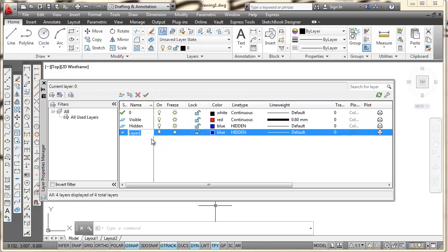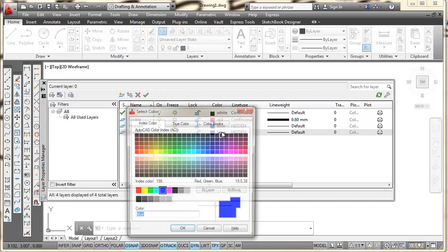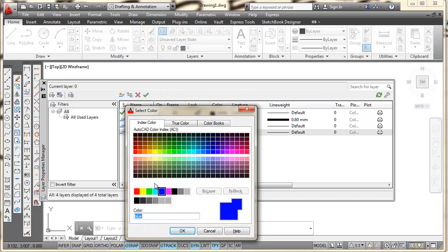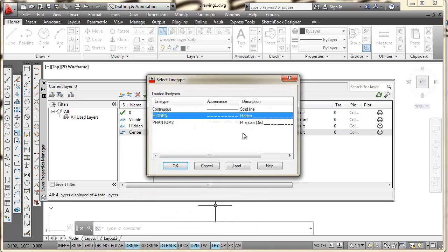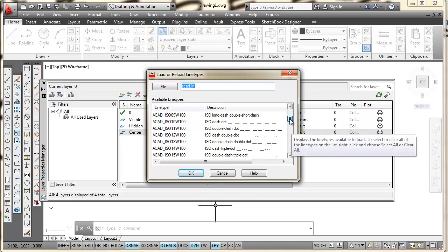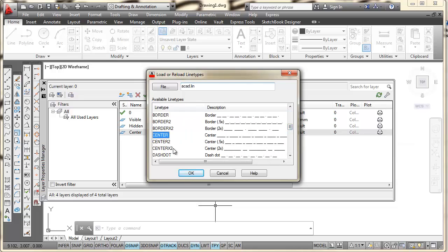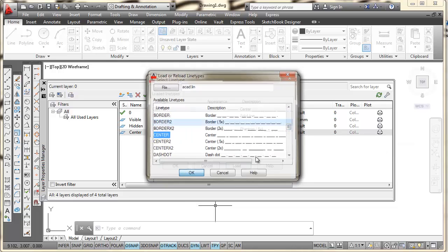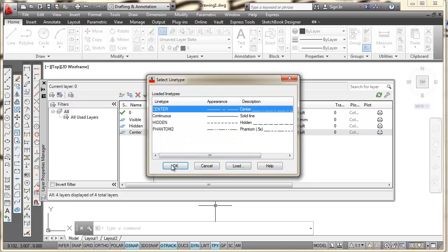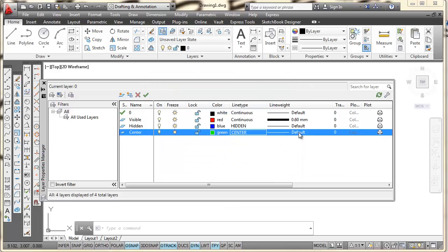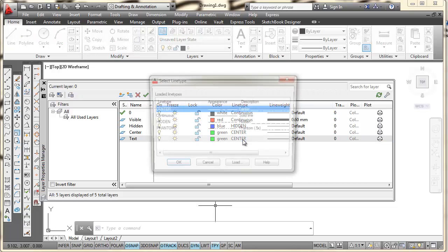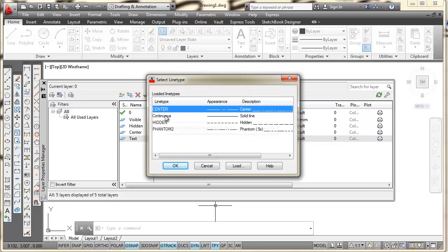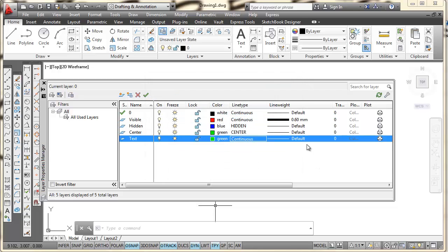I'm going to make another layer and this one I'm going to name Center. I'm going to change the color of that layer to green and pick OK. I'm going to pick on the line type and go Load. These are in alphabetical order. Go down to where I see the C's and Center, pick on Center, pick OK. Select Center and pick OK. I'm going to go with the default line thickness on that. Next, I'm going to pick on this last one right here and set a text layer, TEXT. I'm going to keep that green. I don't want it to be a center line. I want it to be continuous. I'm going to pick on OK.